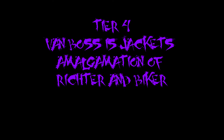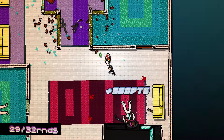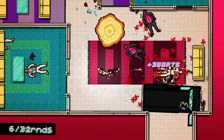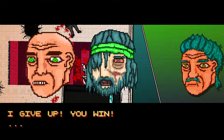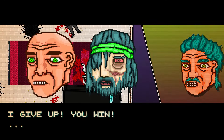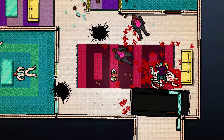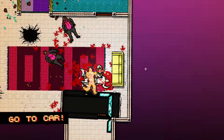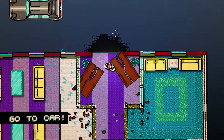Van Boss is Jacket's Amalgamation of Richter and Biker: It's generally agreed upon that whatever levels take place before Trauma are most likely Jacket reliving the last few months in some strange comatose dream. When we look at the Van Boss, he quite literally looks like Richter and Biker put together, sharing Richter's face and Biker's hair. What if the Van Boss and how Jacket ends him was Jacket's way of gaining revenge in his head against two people: Biker, for not being able to end him, and then because of that, Richter shooting Jacket and causing him to end up in a coma in the first place.